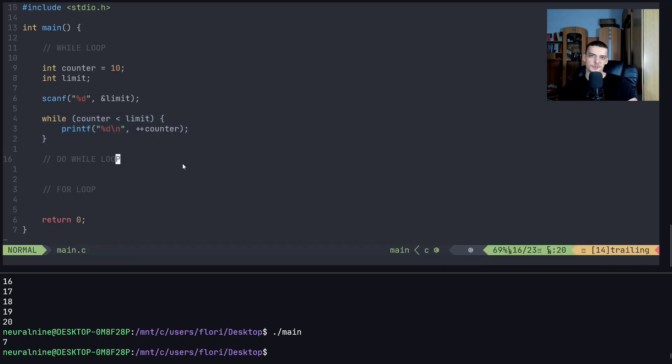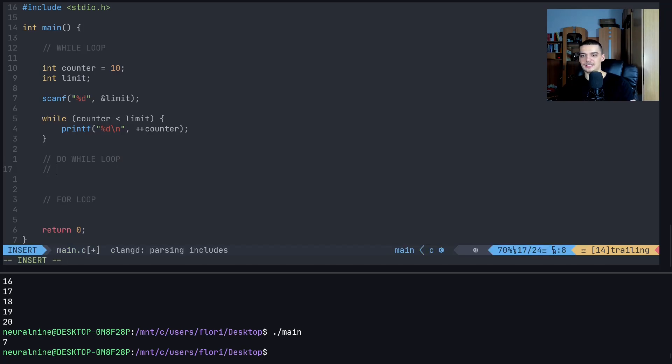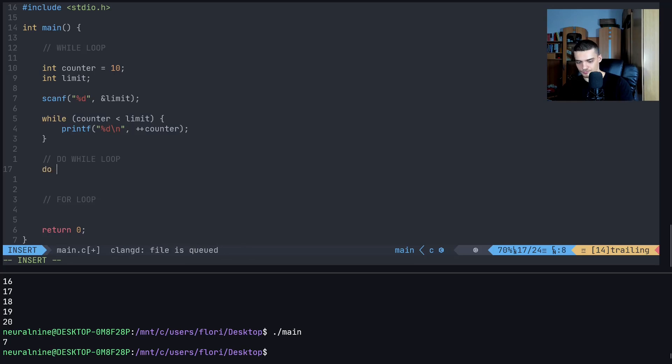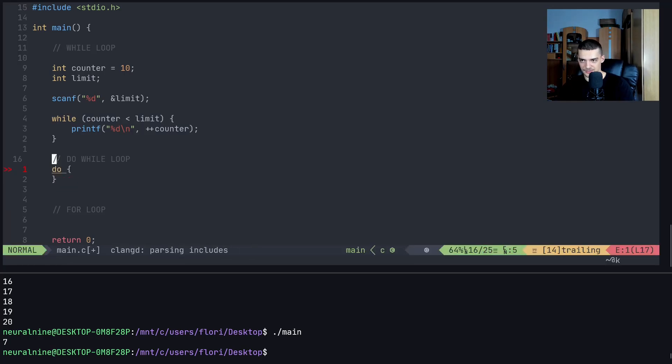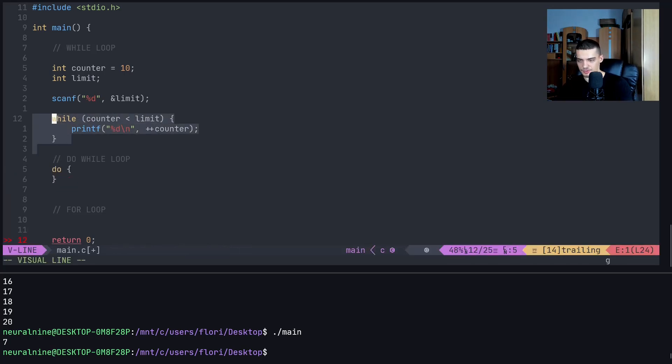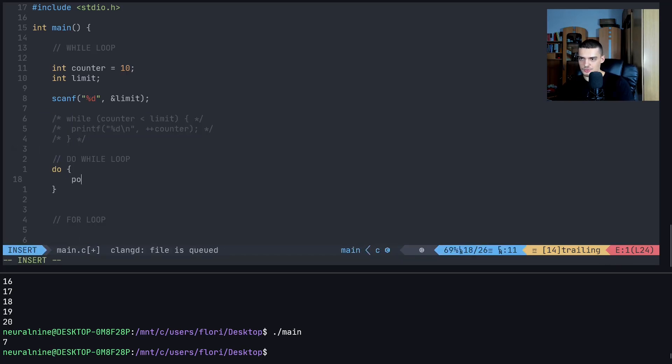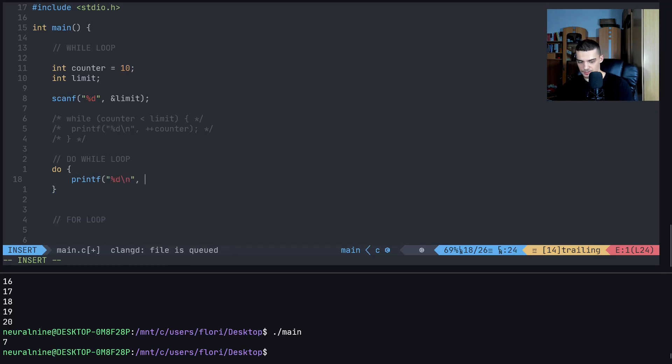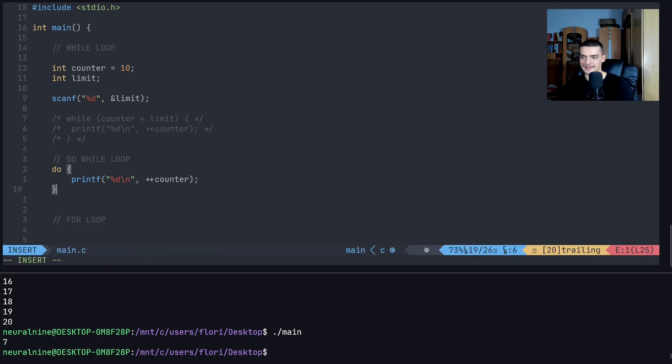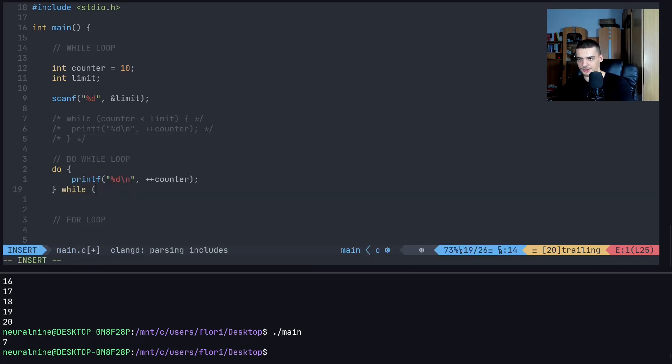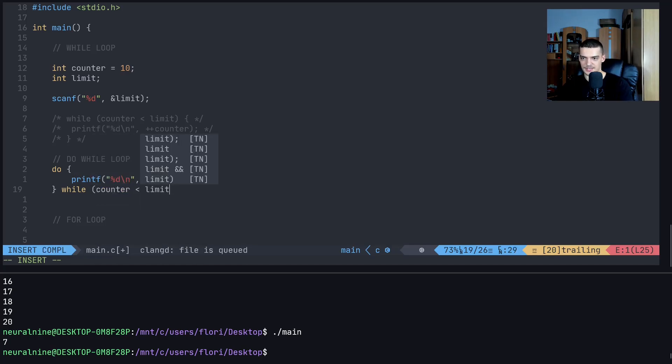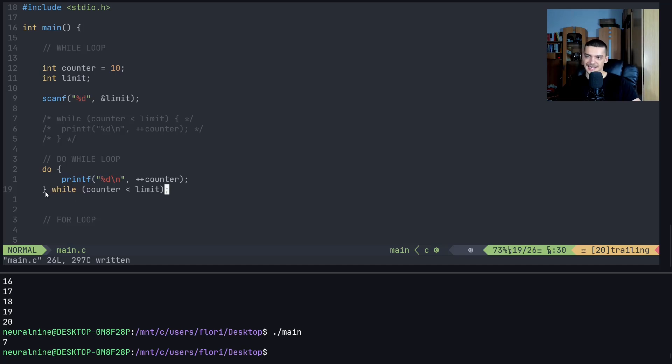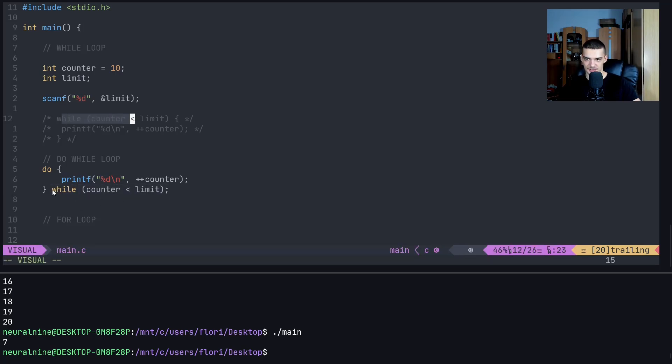This is the difference between the while loop and the do-while loop. The do-while loop looks at the condition after executing the block at least once. So if I say do, and now I will do the same thing. I will comment this out. If I say do printf %d backslash n plus plus counter. And then I have the while block down here. So counter less than limit. This is a do-while loop, we have a do block first. And then the condition is in the end. Instead of at the top, we have it in the bottom of the loop.